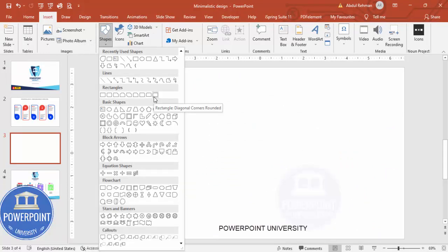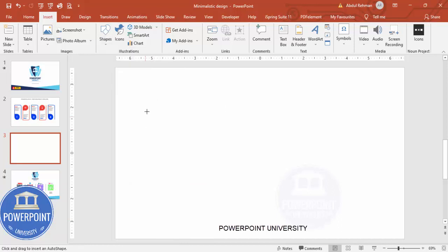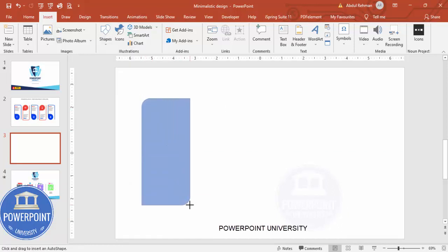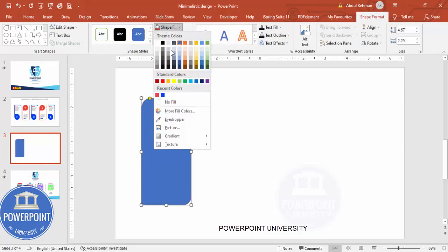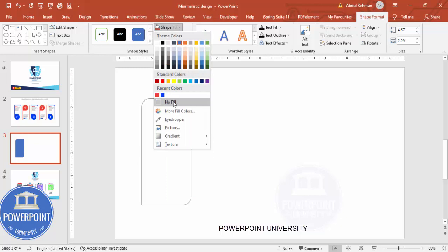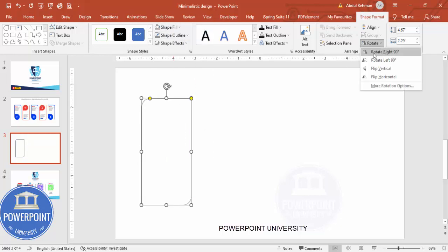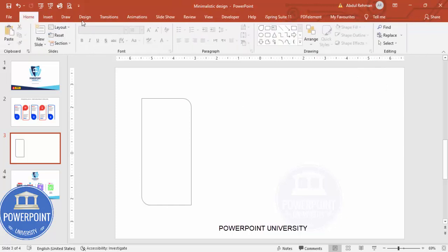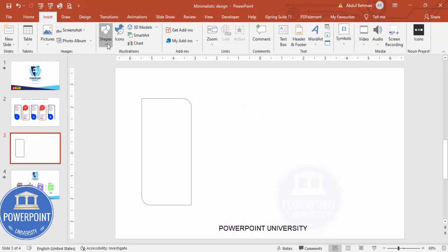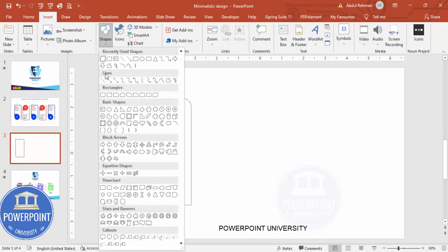Add a new slide. Go to Insert > Shapes. From the rectangles I'm going to choose the rectangle with diagonal corners rounded — just draw it to roughly this size. For shape outline I'm going to give it a gray color, shape fill I'm going to make it no fill, and then I'm going to rotate it — flip horizontal.